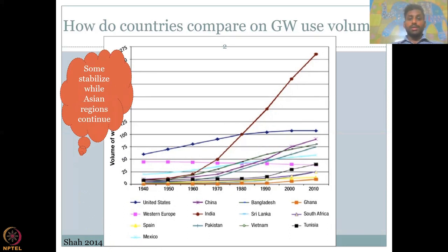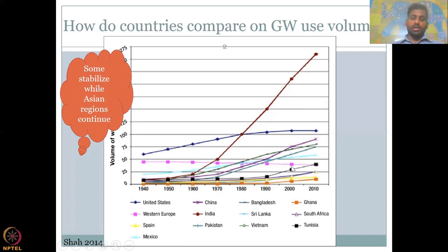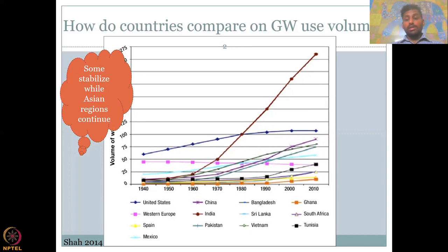Groundwater use is increasing with the steepest increase noted in India — the curve is exponential — whereas others are growing more slowly. The Western countries like the US and Europe are more or less stabilizing. This clearly shows a shift in groundwater use and where most of the water is being used.